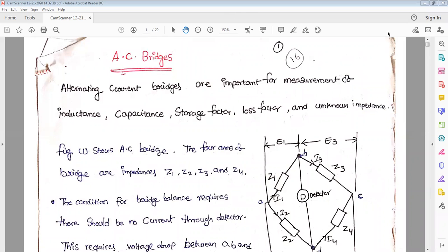AC bridges not only measure the magnitude but also measure the phase angle, which is important. AC bridges are used to measure inductance, capacitance, impedance, loss angle, and dielectric loss angle. They are similar to DC bridges. AC bridges are important for measurement of inductance, capacitance, storage factor, loss factor, and unknown impedance.